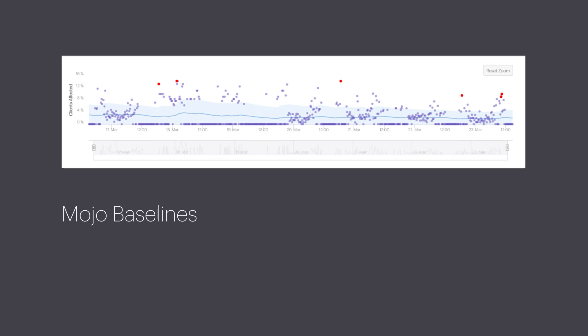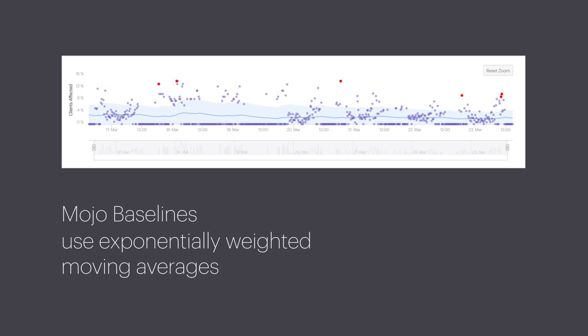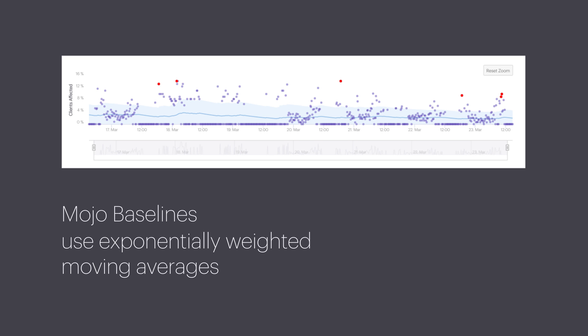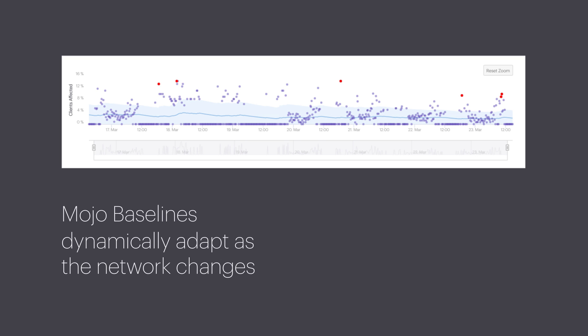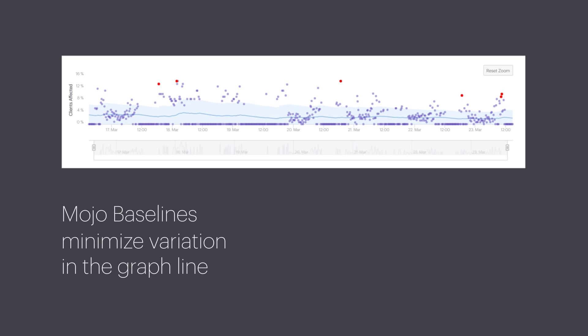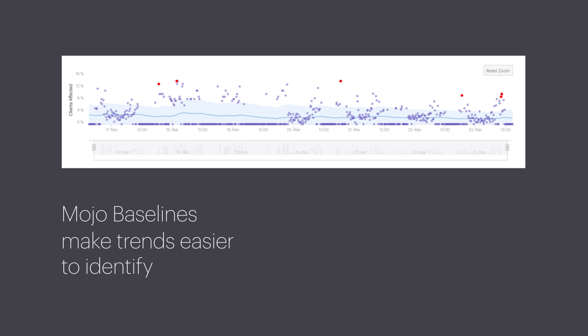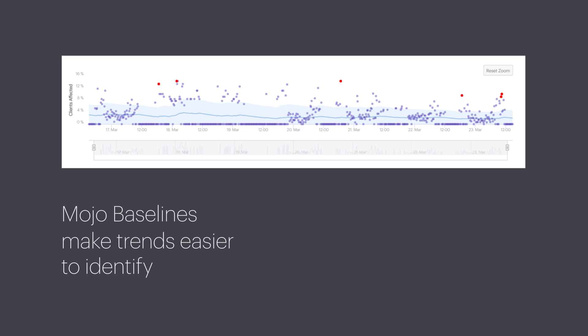Mojo baselines use exponentially weighted moving averages to determine what is normal for the data set. The baselines dynamically adapt as the underlying network changes over time. The calculation gives more weight to previous data points, which minimizes variation in the graph line. This provides a smooth line, which makes trends easier to identify.